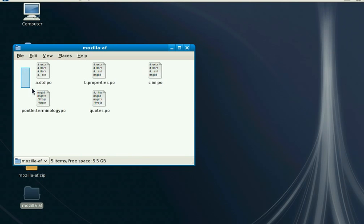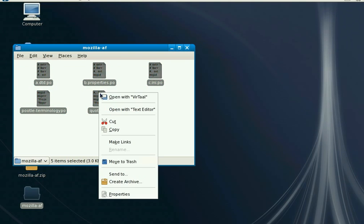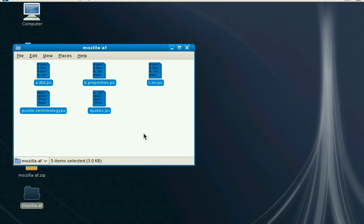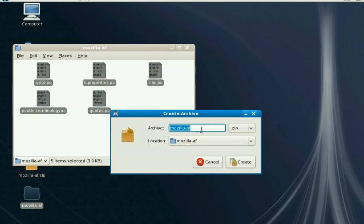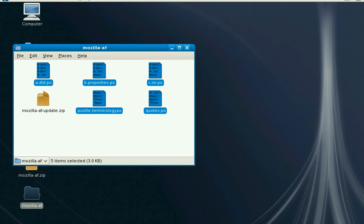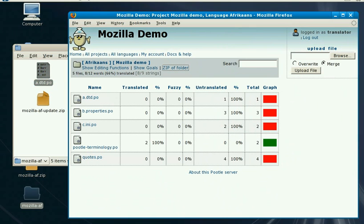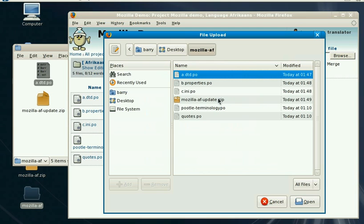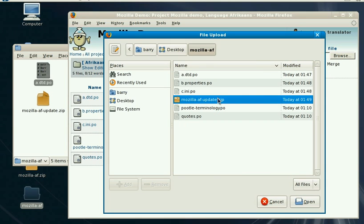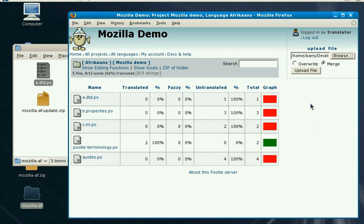We've finished the main translations we want. Let's create an archive. The key thing to remember is we have to emulate the structure of what we saw in Pootle. So let's go back to Pootle — we want to now include our updated files. Let's upload them.